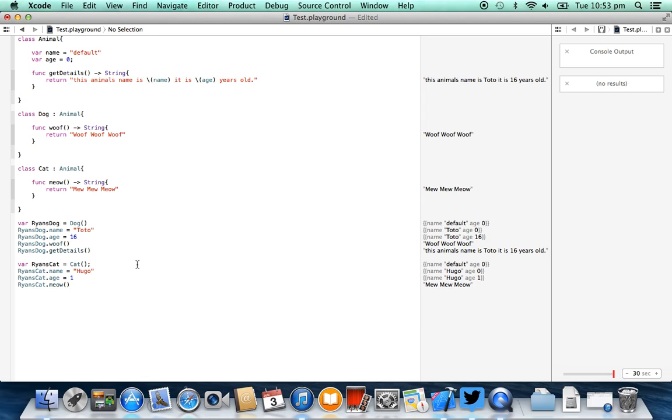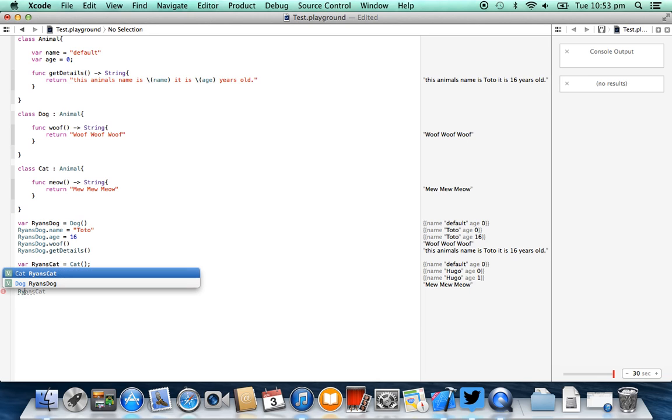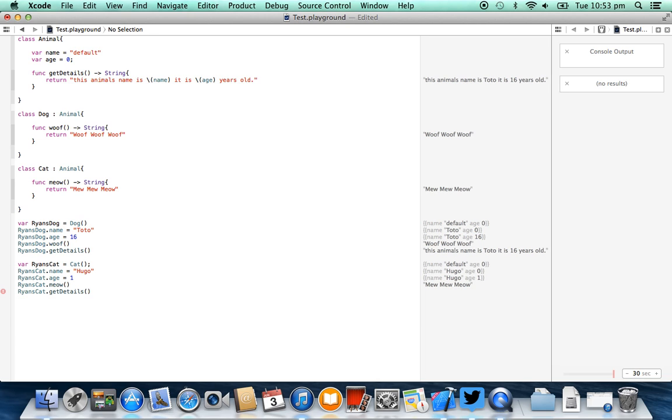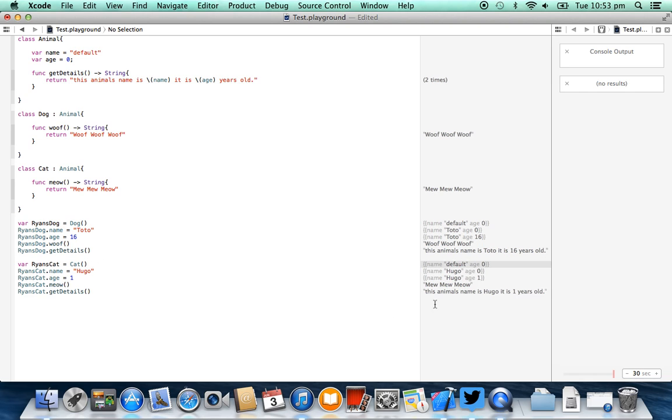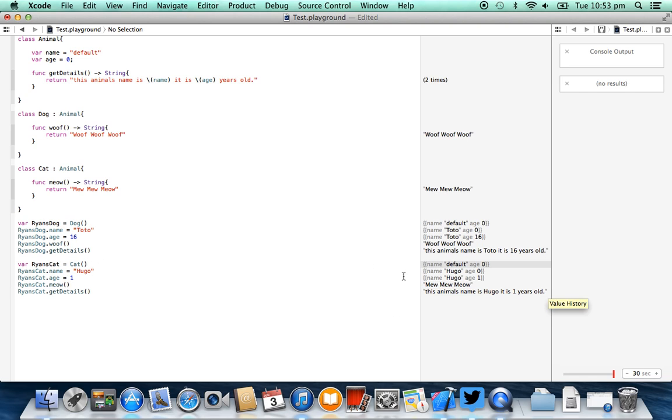So the next thing we can do just to show that the cat and the dog also both share that get details function is we can say ryan's cat.get details. And as soon as I do that, you'll notice that we also have this animal's name is Hugo and it is one years old. And that's basically just showing you that they're both inheriting from the same parent class.